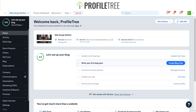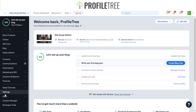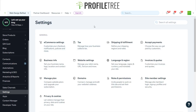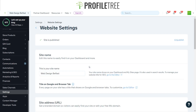So first you want to make sure you're at your dashboard. On the left side we've got our menu items — if we click on Settings, we'll be brought up to the general area. As you can see we've got our website settings, and just below it says 'manage your site's name, URL, favicon and more.' That's what we're targeting — the favicon.